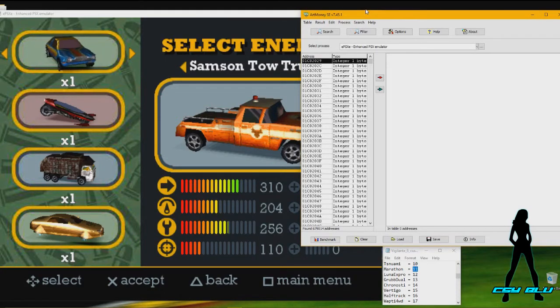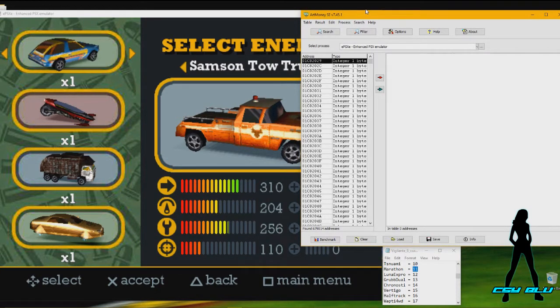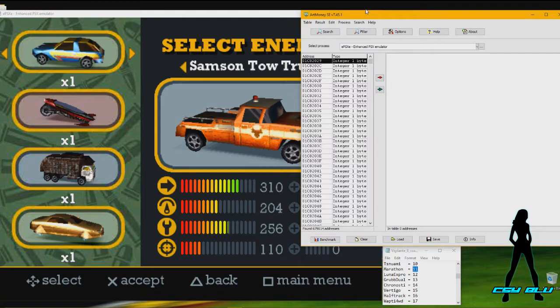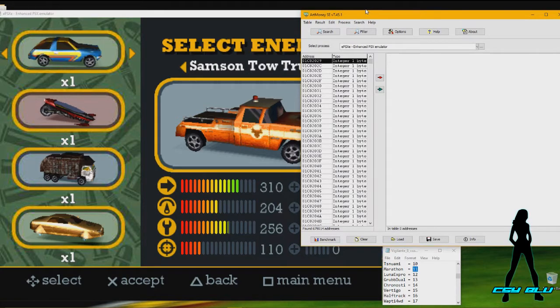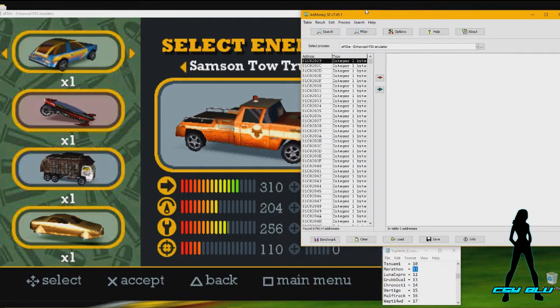Welcome guys, this is ChassisBlue here with another hack tutorial. This was actually a request that I got on Facebook messaging from one of my viewers who wanted to learn how to get the Hot Rod Rivals code as a GameShark code.